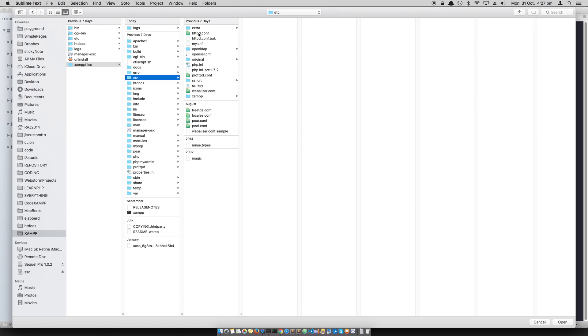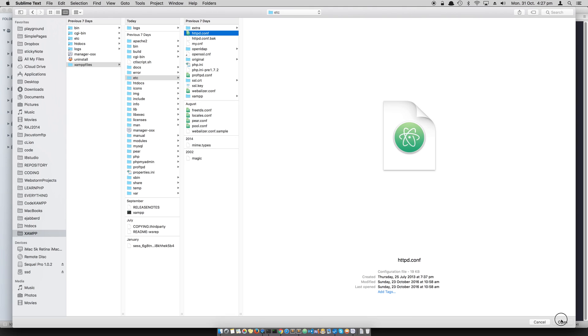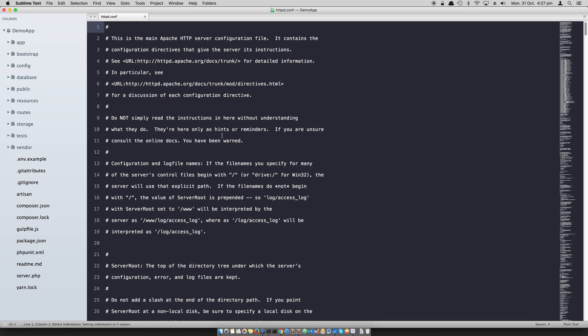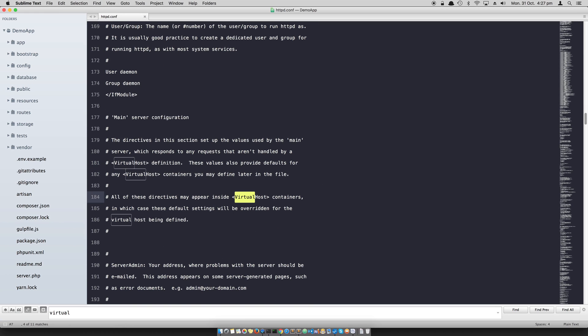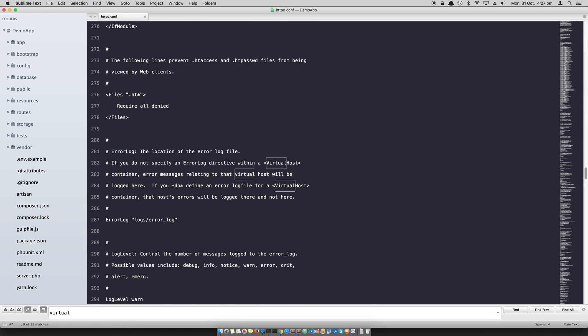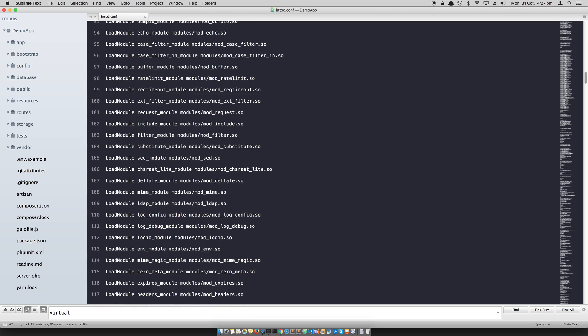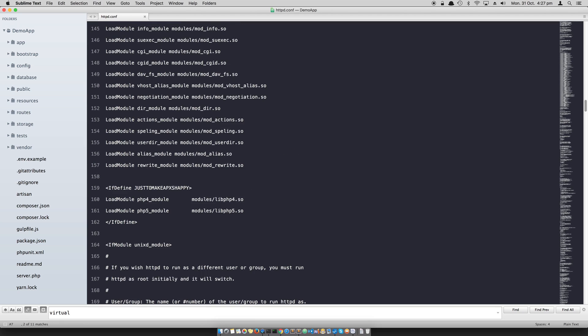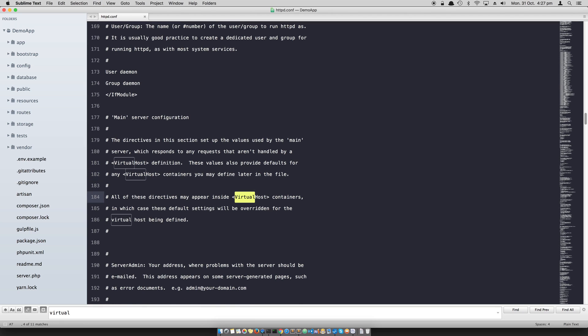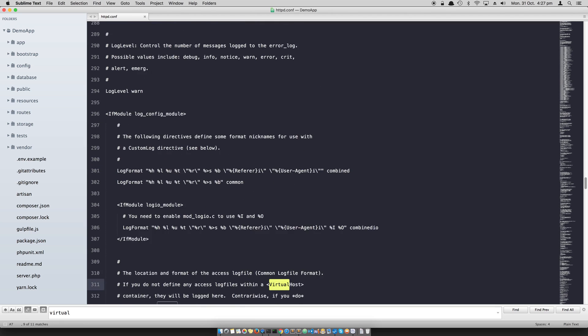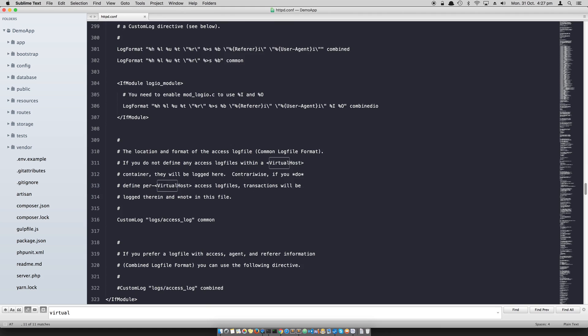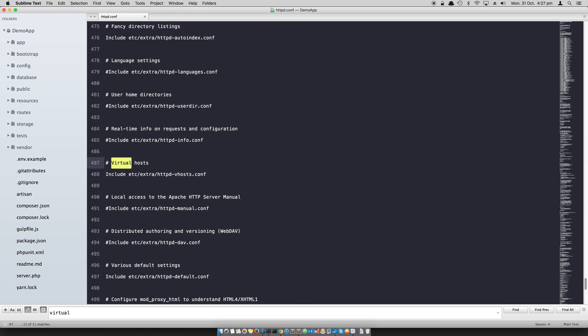Also I have included in the etc folder this HTTP daemon, the HTTPD.conf configuration file, which is basically if you look for virtual keyword a couple of times, you'll find there's a requirement to include the virtual host file.